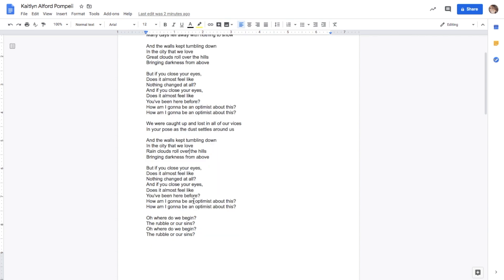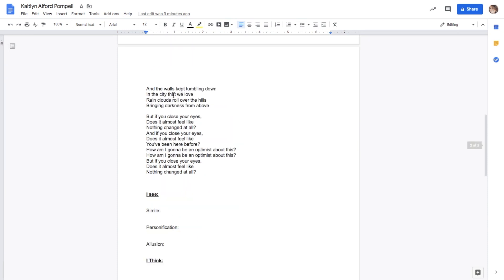But if you close your eyes, does it almost feel like nothing changed at all? And if you close your eyes, does it almost feel like you've been here before? How am I going to be an optimist about this? Oh, where do we begin — the rubble or our sins? Oh, where do we begin — the rubble or our sins? And the walls kept tumbling down in the city that we love. Rain clouds roll over the hills, bringing darkness from above. But if you close your eyes, does it almost feel like nothing changed at all? And if you close your eyes, does it almost feel like you've been here before? How am I going to be an optimist about this?